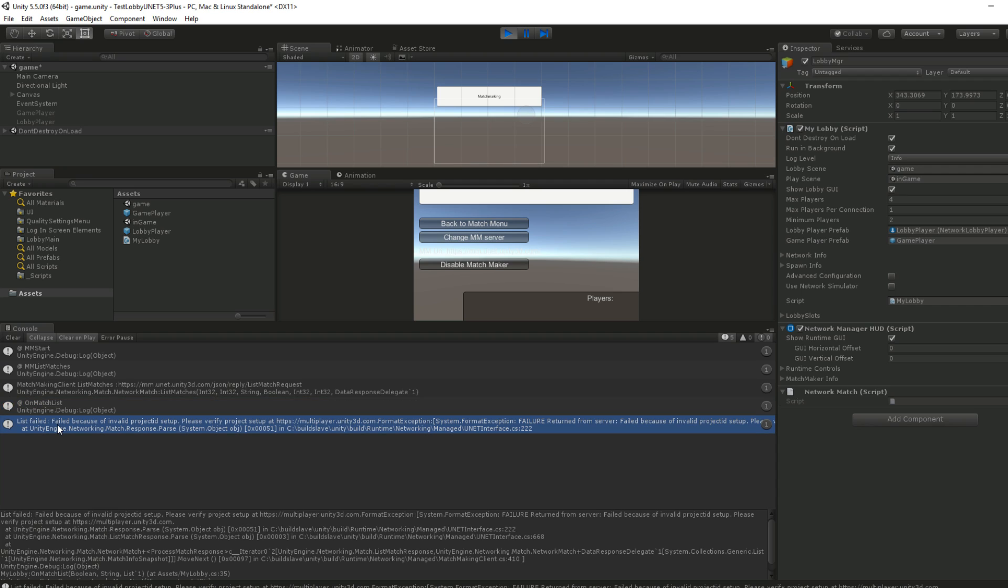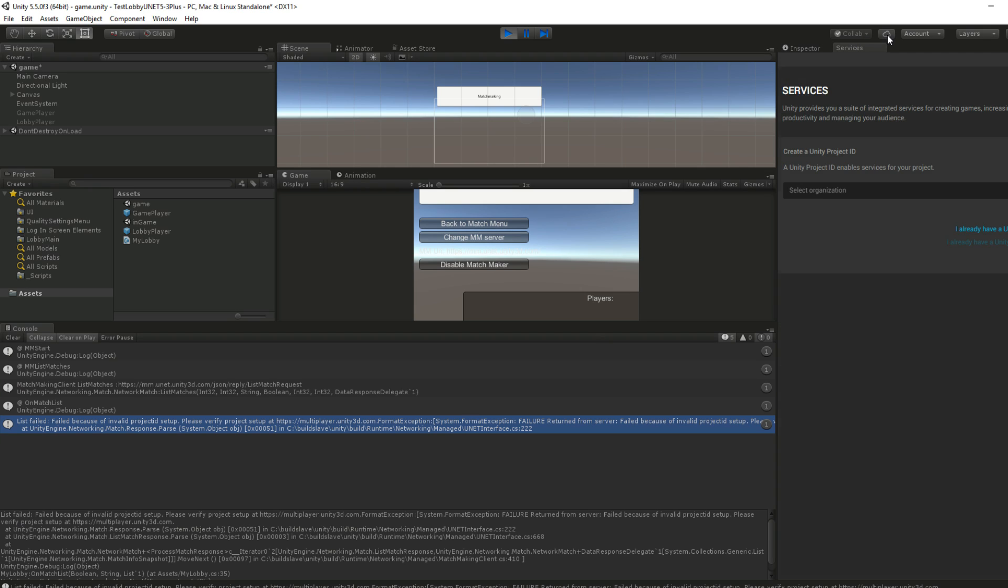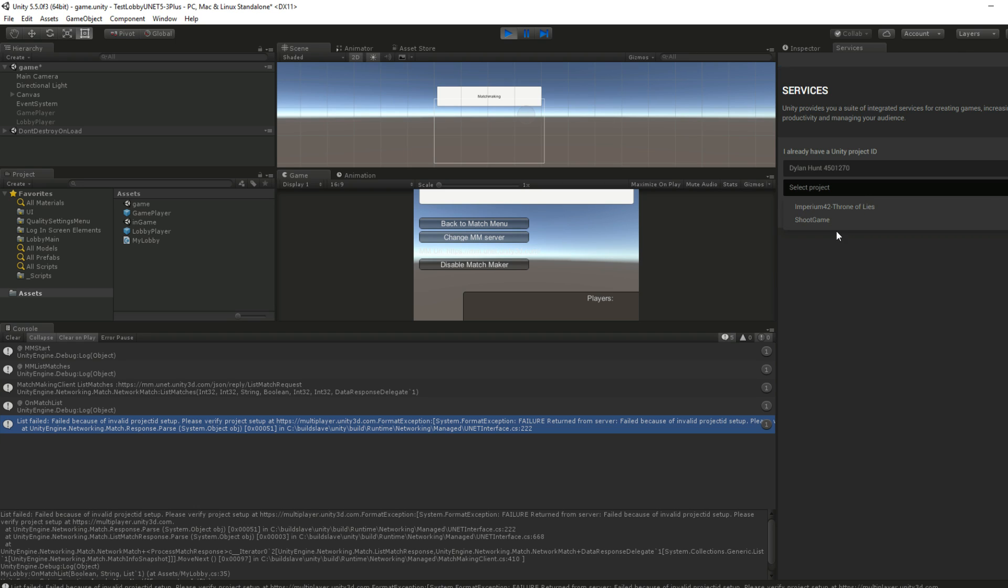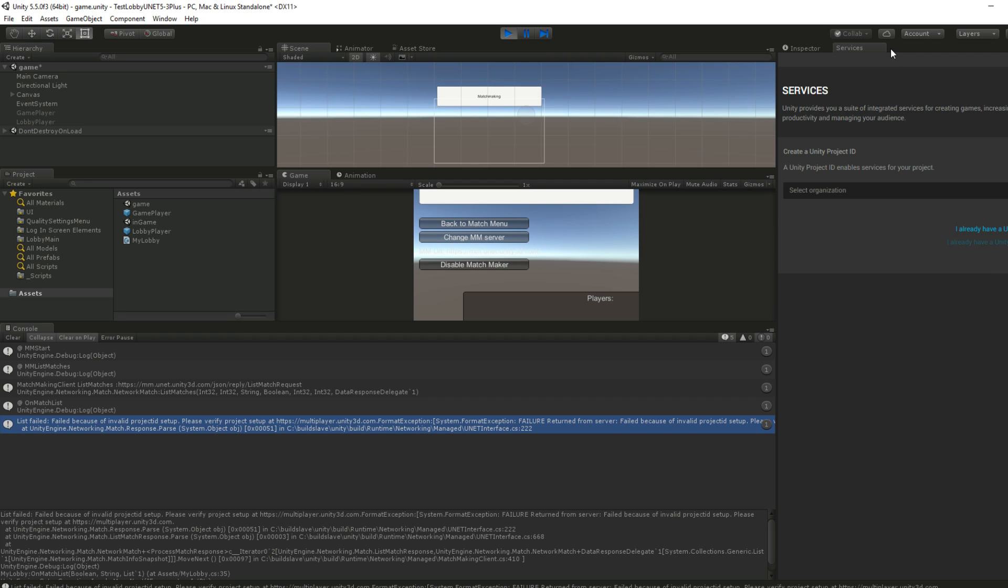We're at start. We list the matches. List match is successful. All right. So we're at on match list. List failed because of invalid project setup. Please verify the setup. So what this means is you need to go to your cloud services. You may already have a project. You can create a new one. I don't actually want to link this.